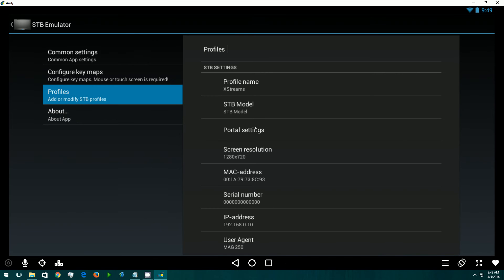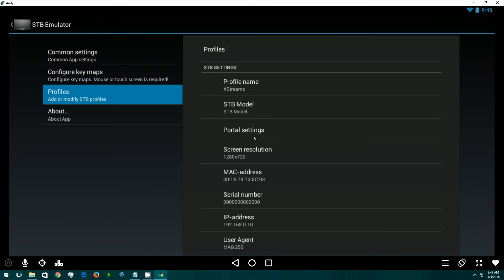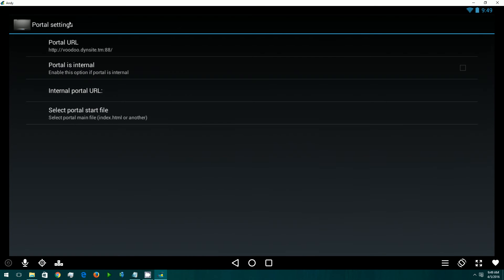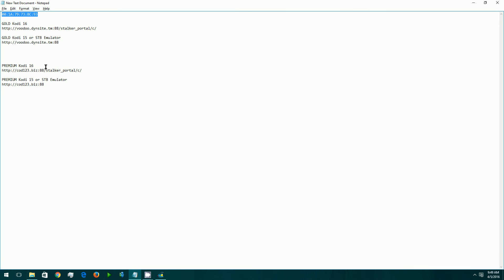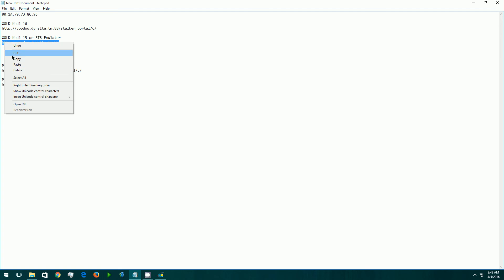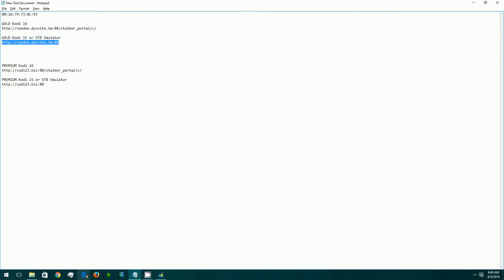Now we're going to come down to Portal Settings. Our Portal URL depends on what service you've subscribed to. In this case, we're setting up the gold, so I'm going to use the gold one here. If you use the premium, this is the URL that we'd use for the premium.